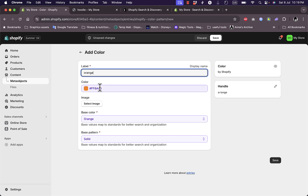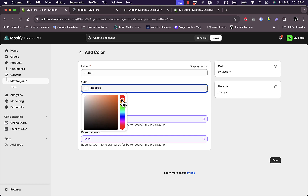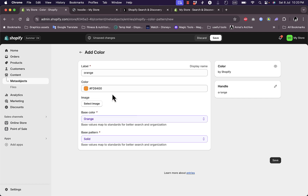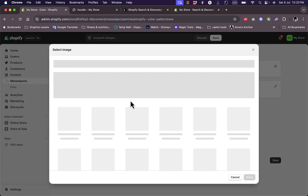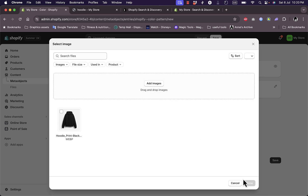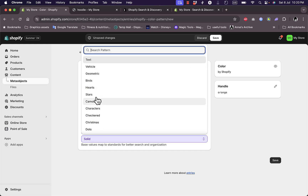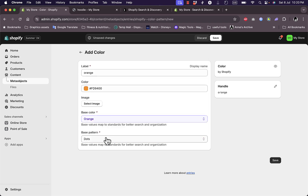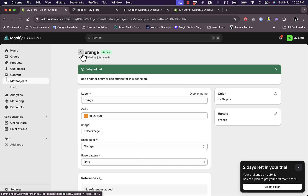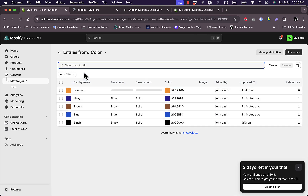Let's say I want to add orange as a label. It generates the color automatically. Now if you want to edit it - say my orange is a bit darker - click on the color and you get a color picker where you can select a darker orange. If you don't have the exact color code and you have a solid image that showcases the color, you can select to upload an image here instead. I also have additional options: the base color is orange, and the pattern can be solid, dots, Christmas stars, etc.